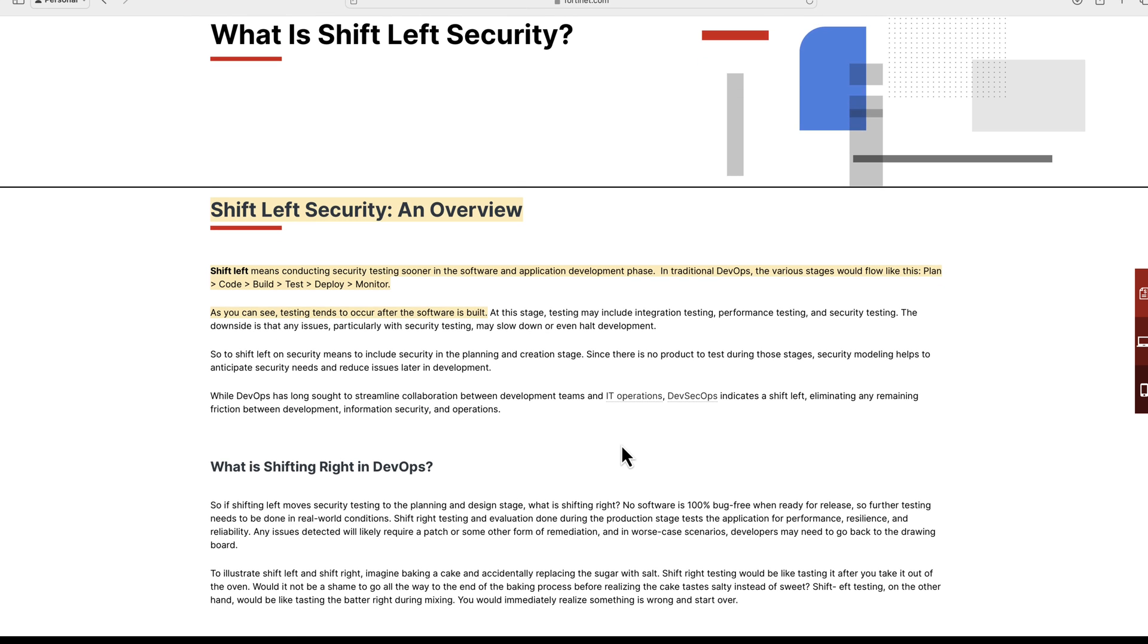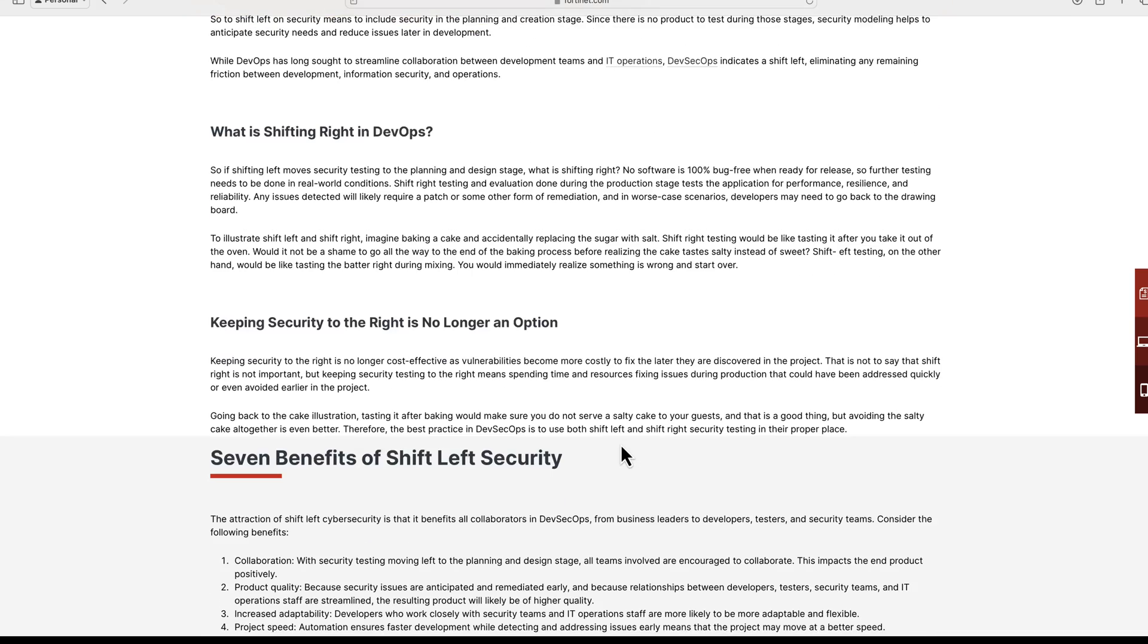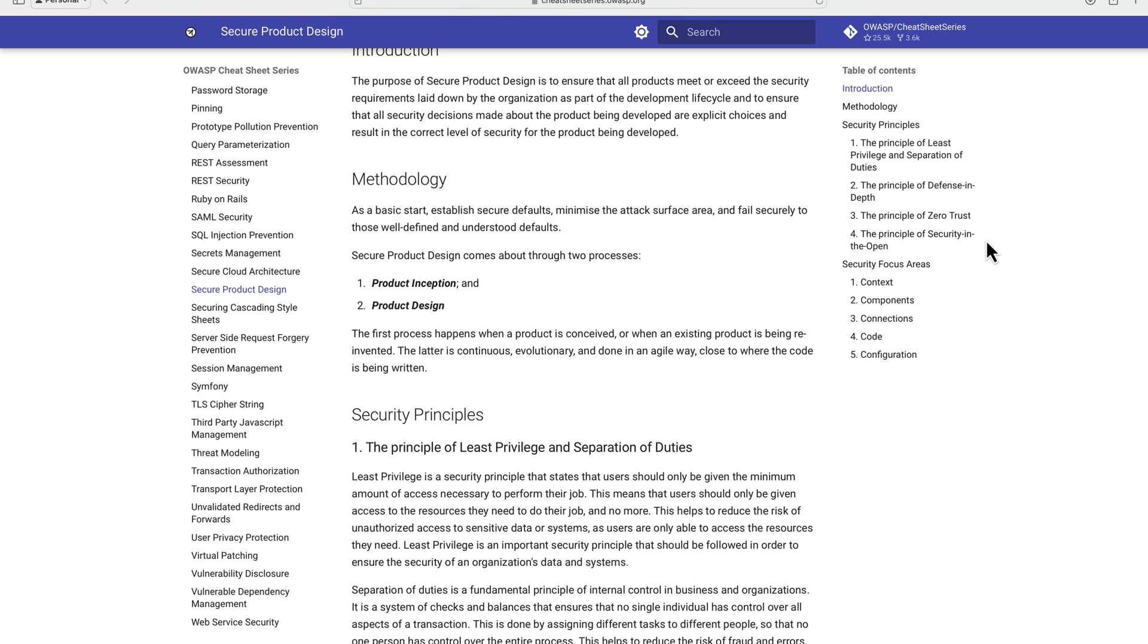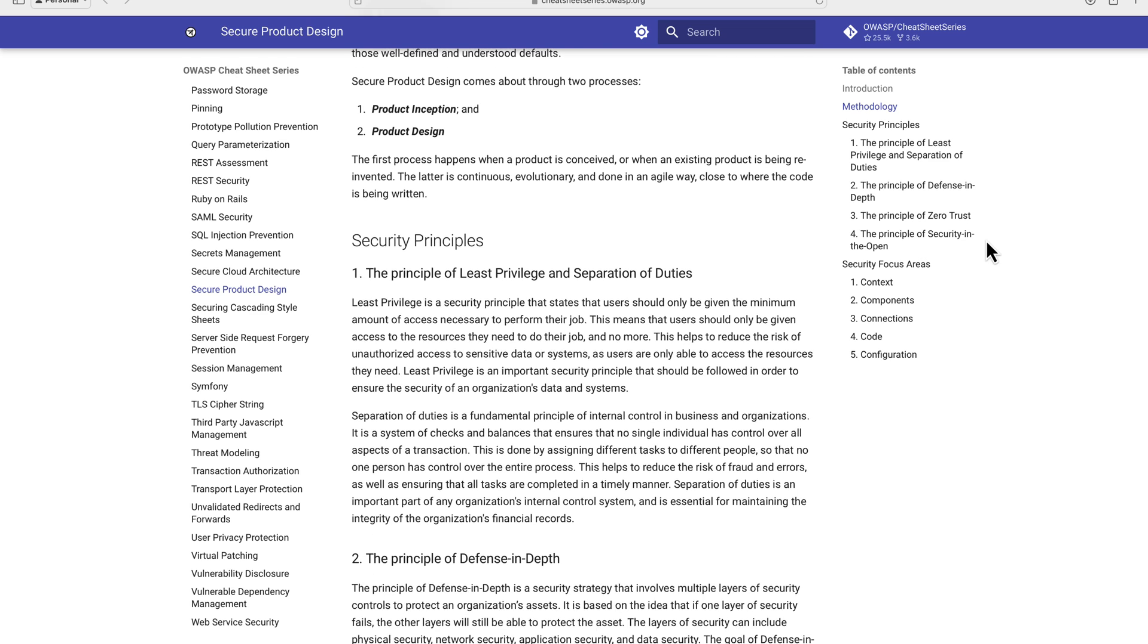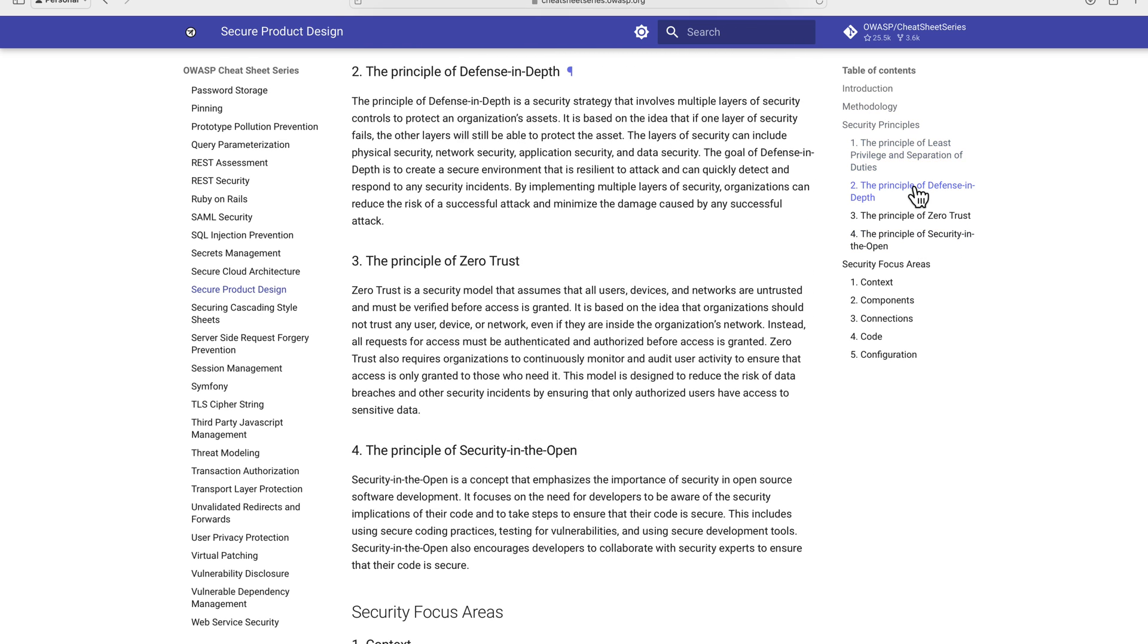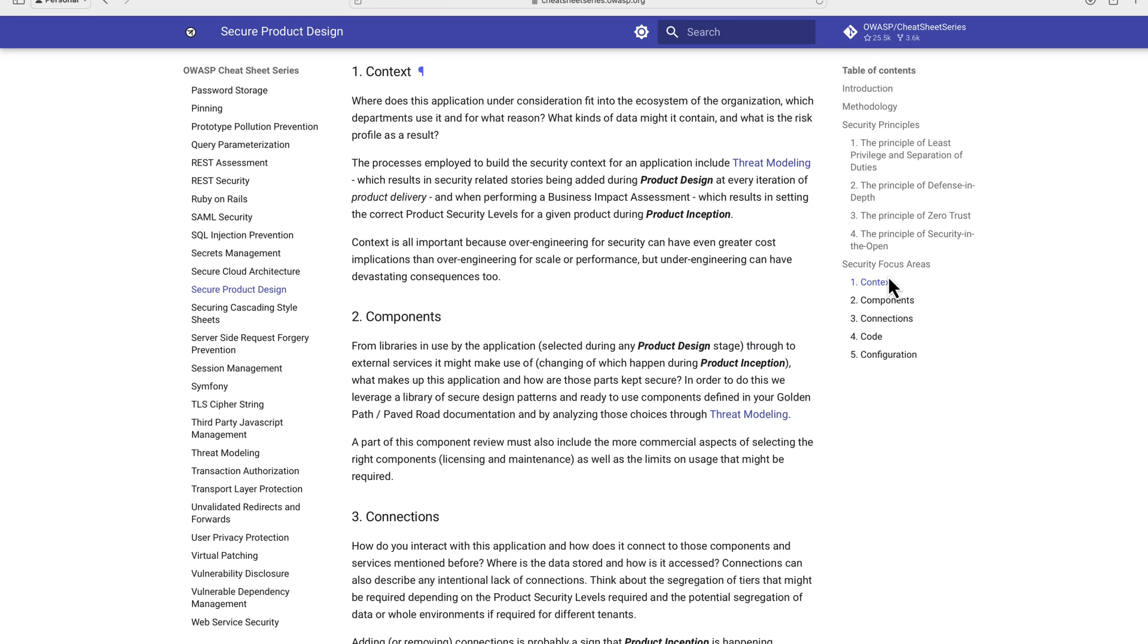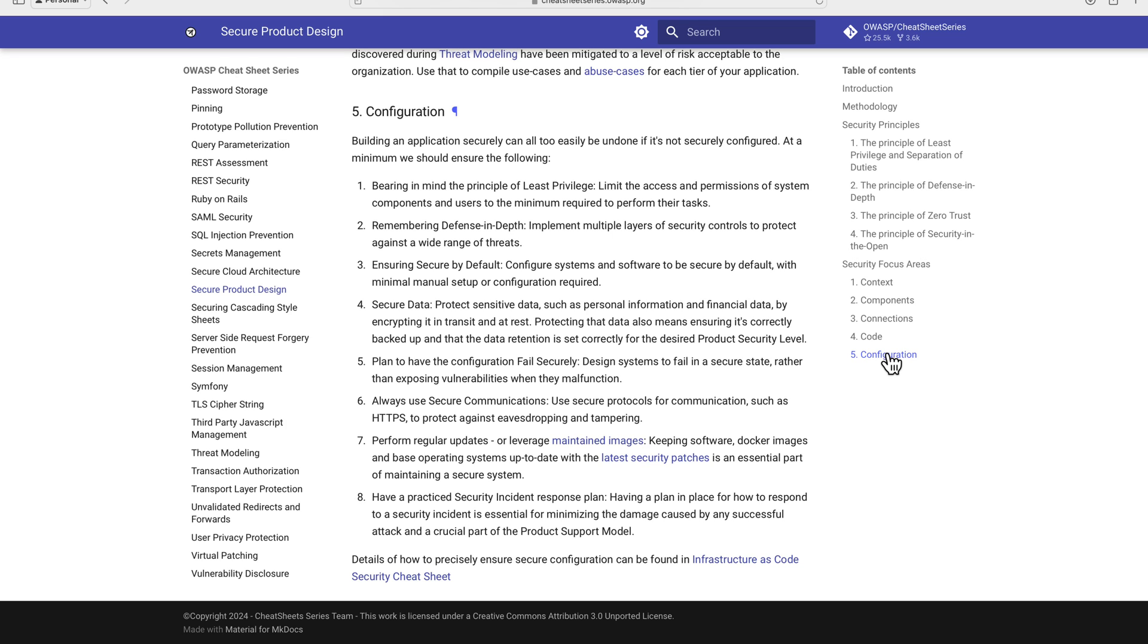So as you can see, the shift-left security is one of the most important key aspects for the DevSecOps. The security by design principle is also one of the key principles of the shift-left security, which is a proactive approach to integrating security measures into the entire process of designing and building the system's application or products instead of adding security as an afterthought. It advocates for considering security requirements and features from the initial stage of development, and this approach aims to identify and address potential security vulnerability early in the development lifecycle. So that is the real power of the shift-left security and it is really important as covered in the OWASP as you can see over here.